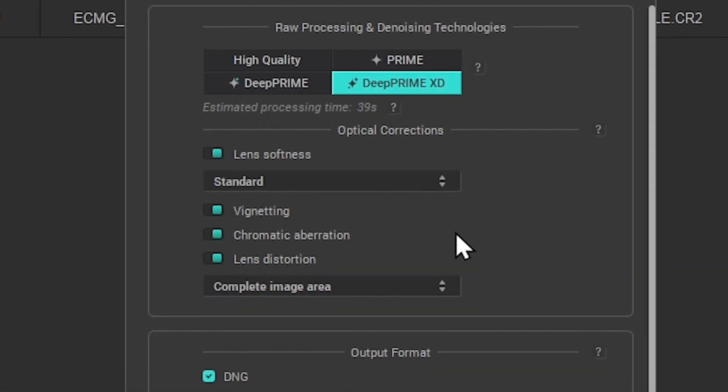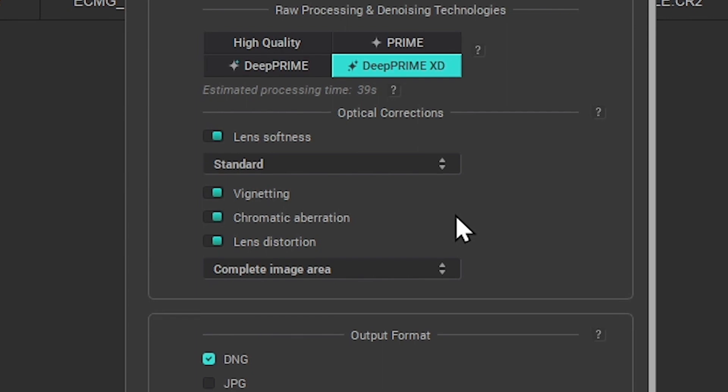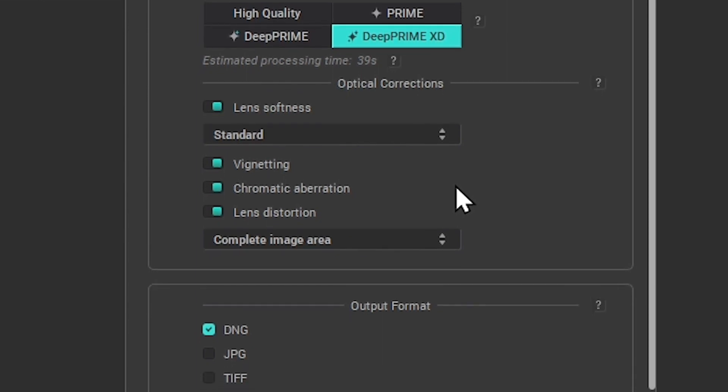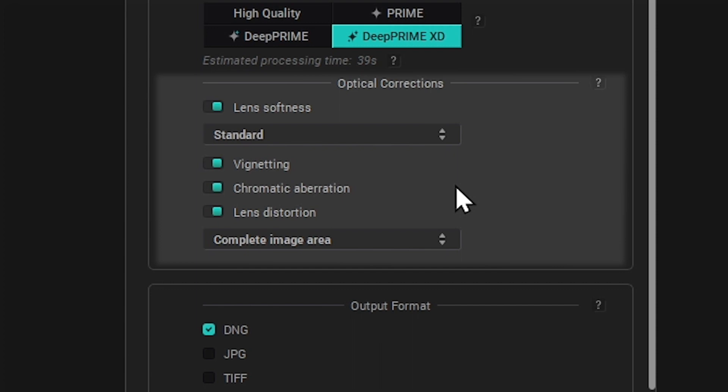Below this, if DxO Optics modules are available for the selected images, then you'll have access to optical corrections. Lens Softness applies a correction to the image's lens softness, increasing the sharpness of the image based on our in-house calibration.